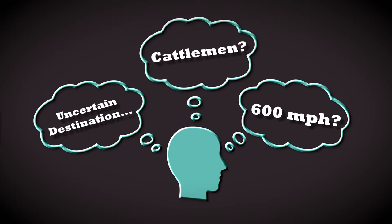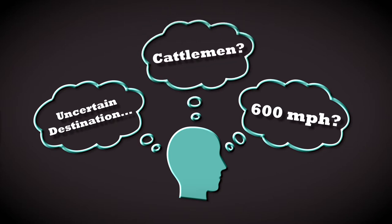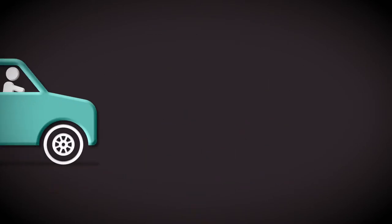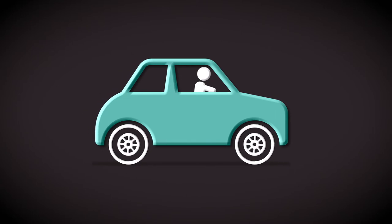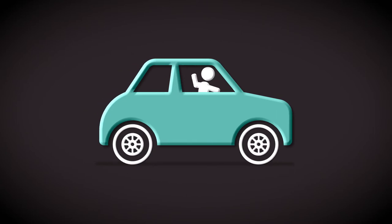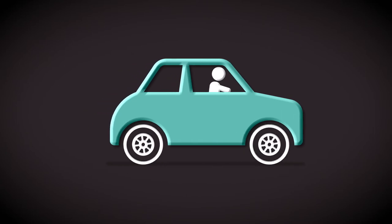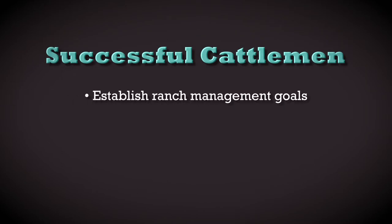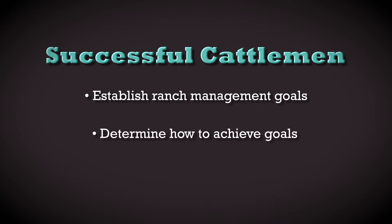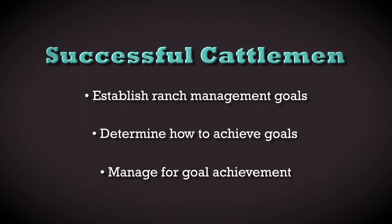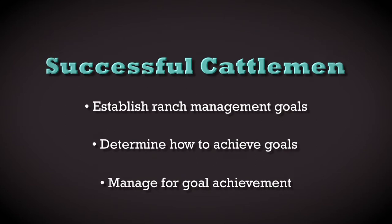How does this relate to the average cattleman? Too many cattlemen just along for the ride are only hoping for a better future in the cattle industry. The more successful establish ranch management goals describing the future they want, determine how they can achieve the goals, and then manage for goal achievement. It can be done, but it takes a plan.